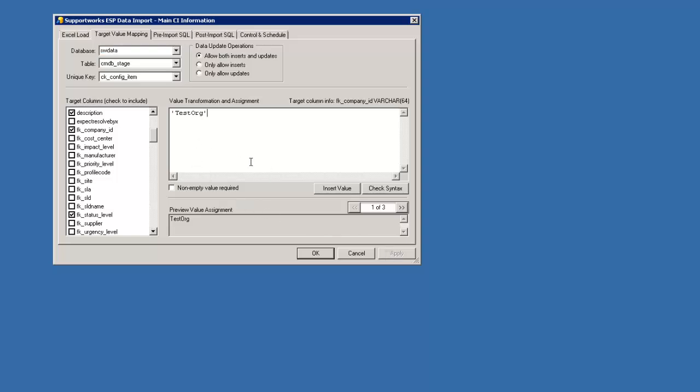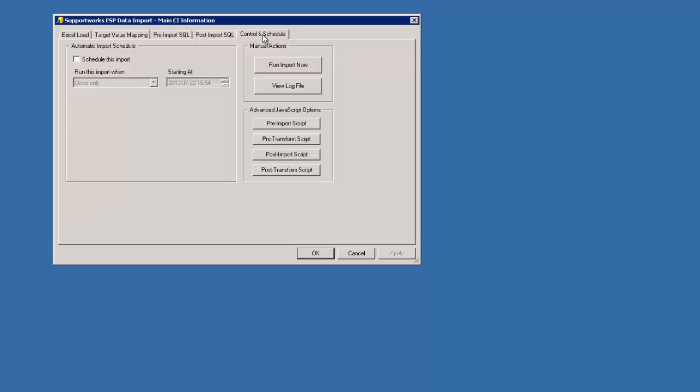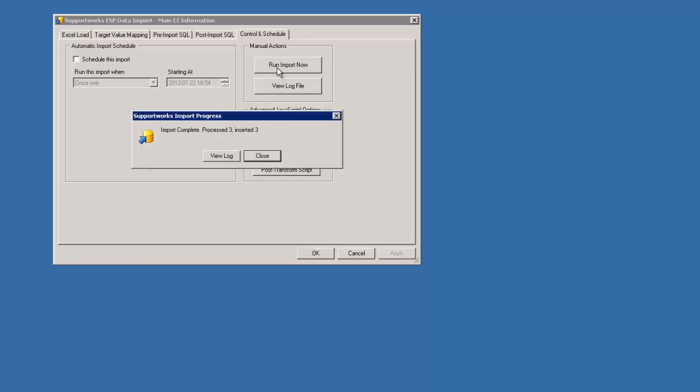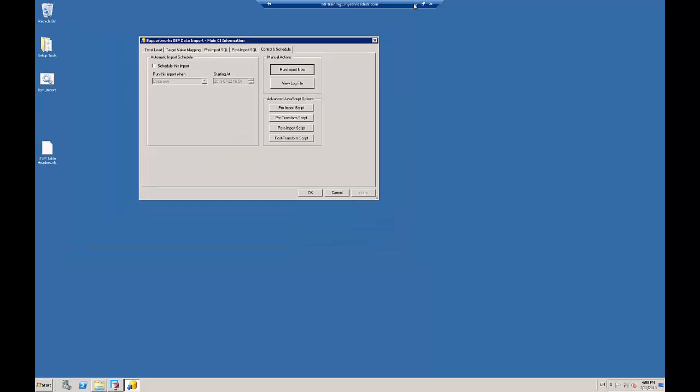So now that's configured. You can keep these the same. Allow both inserts and updates. Remember if there's anything in your current staging area, you may wish to remove that first. If you wanted to get clever with the pre-import and post-import SQL, you can be more than happy to do that there. And also using advanced JavaScript options. So I'm not going to go through this today in this particular tutorial. This is just a simple import. So I'm going to go to run import now. You can see that it's inserted three. So remember that's not going straight into the CIs. These won't be searchable right now. But it's going into the staging area.